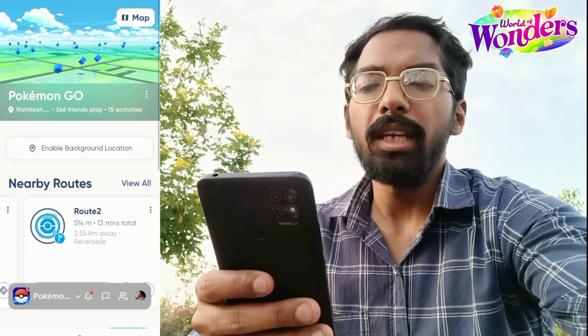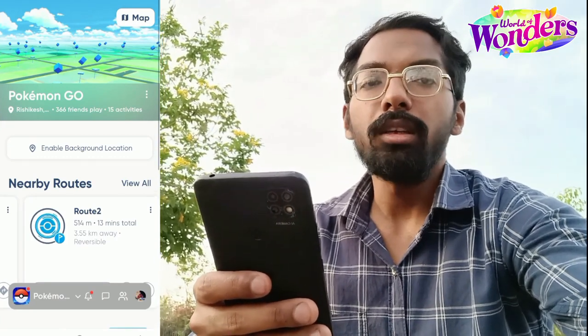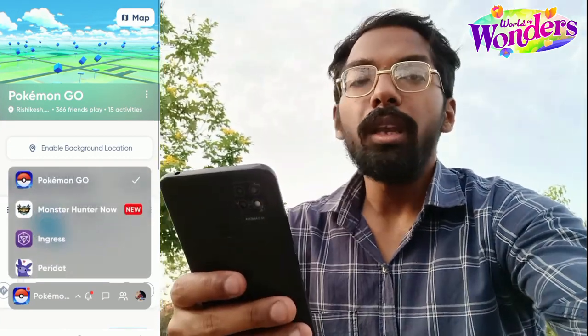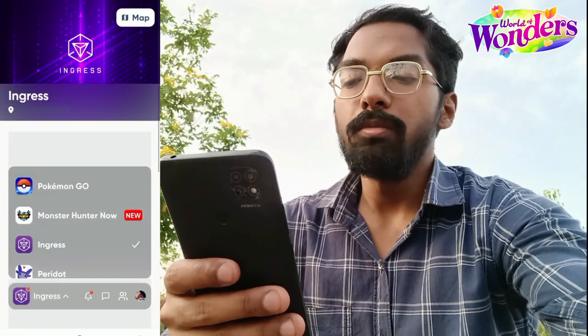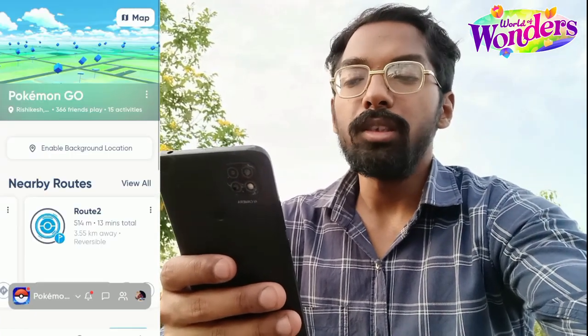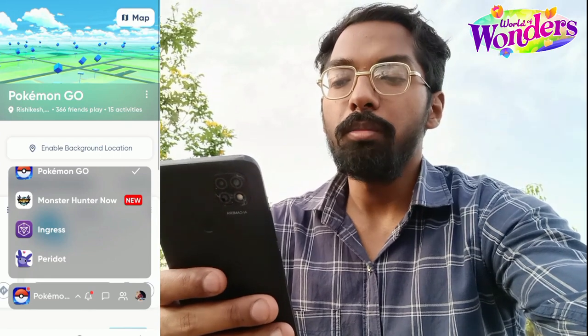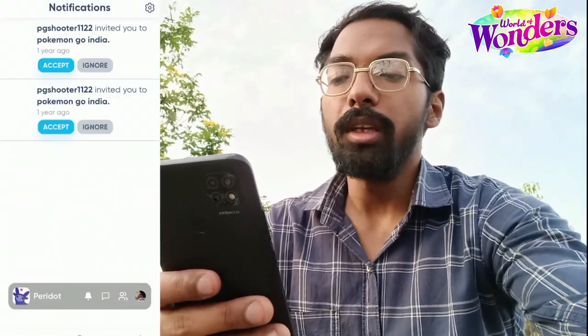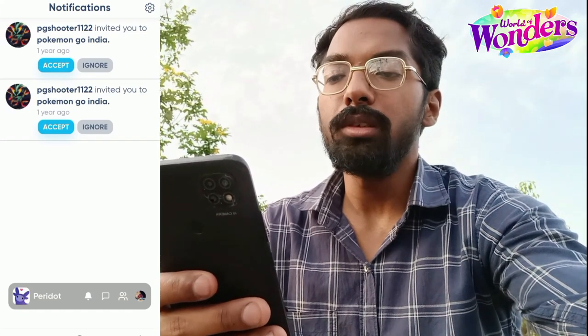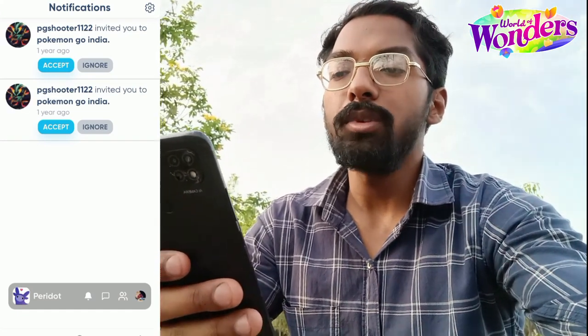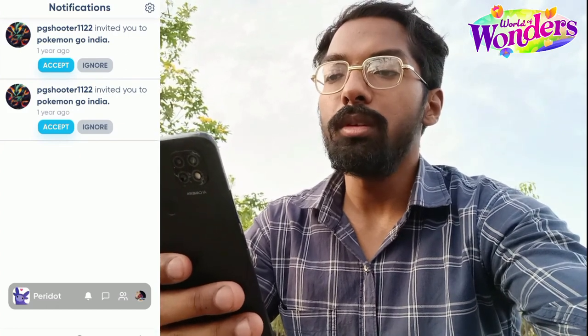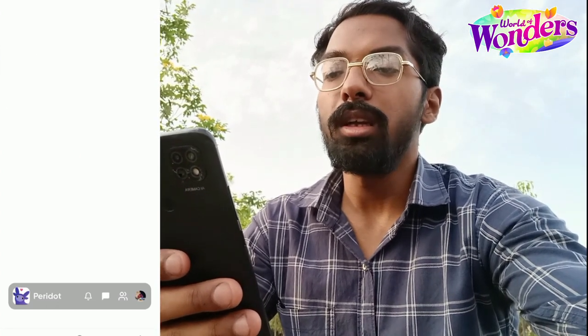The bottom bar contains useful information. You can swap across different Niantic games and get the required information of each game in one place. Beside that, there is a notification icon which will show you all notifications from the Niantic Campfire app. For example, one of my friends has invited me to join a group, so you will get certain notifications like that.